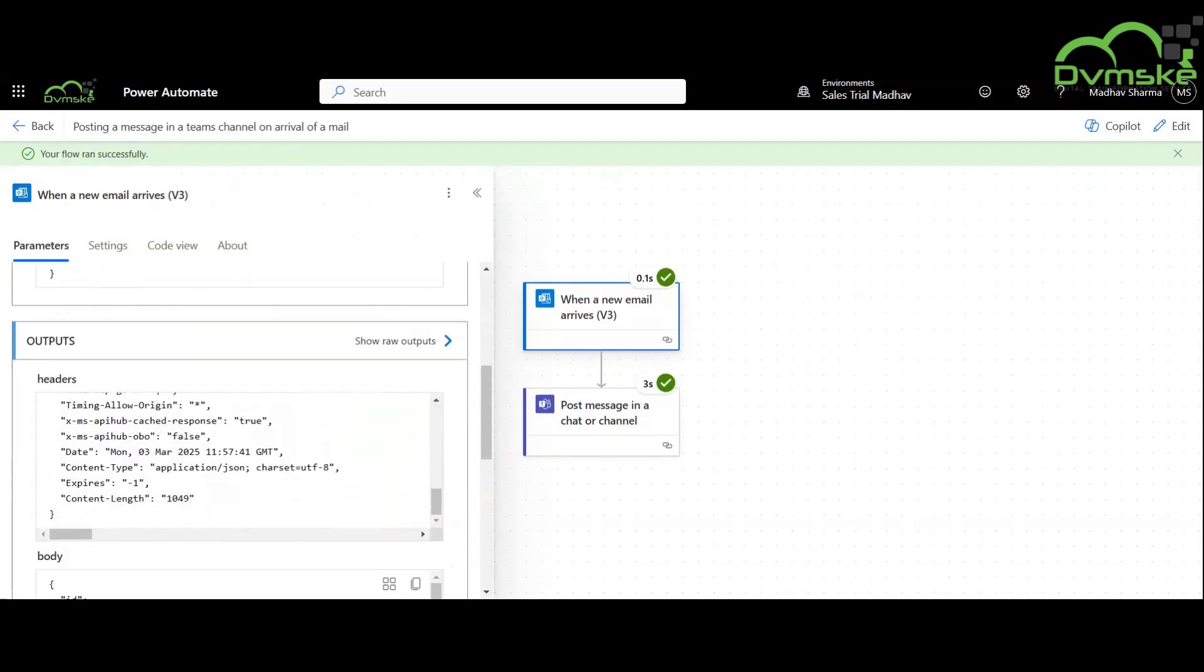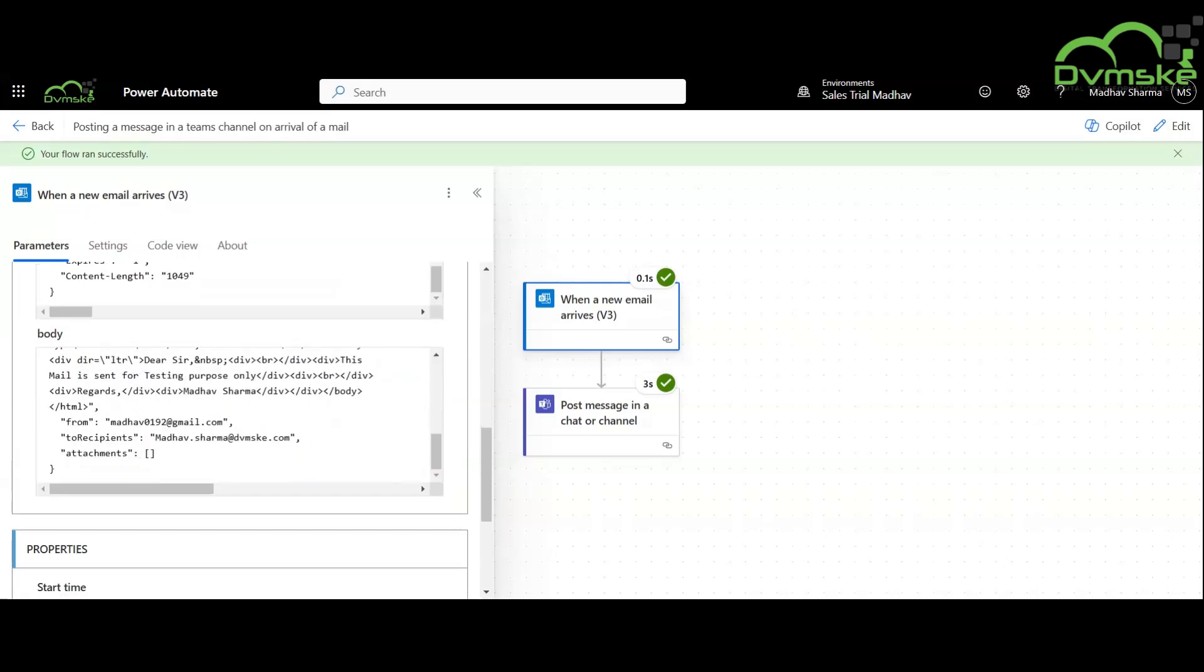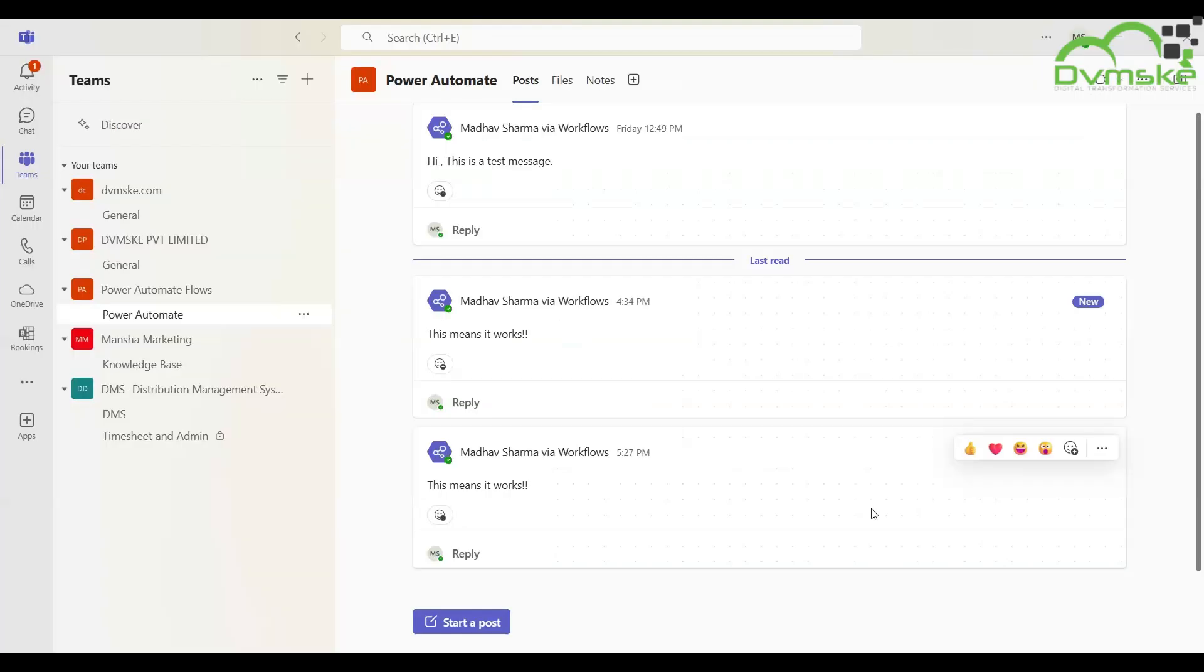Now we can see we have successfully ran our flow and we have successfully received a message in our Teams channel. This means our flow is successfully implemented.